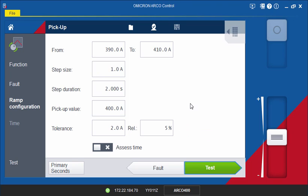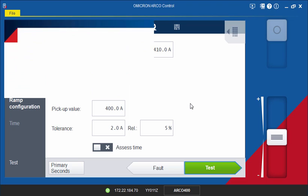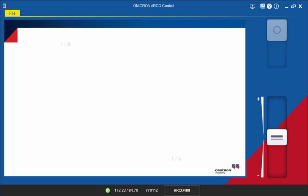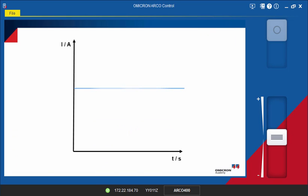To make the procedure easy to understand, we will support our explanation with diagrams which include all the parameters required to perform the test. The controller's pickup value has been set to 400 amps.